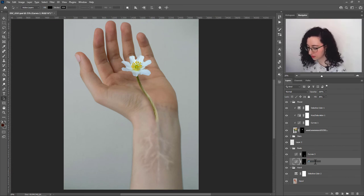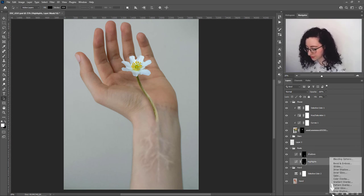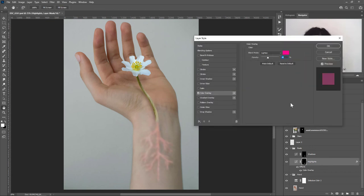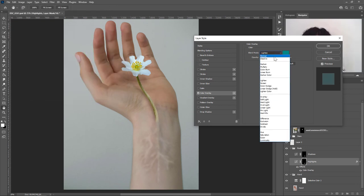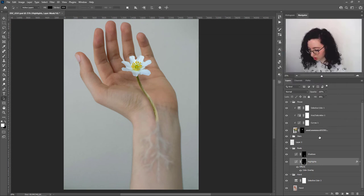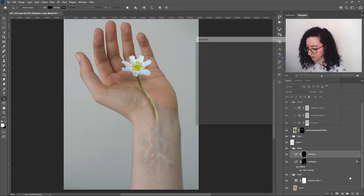I'll go back to the roots group, rename the layers 'shadows' and 'highlights' for clarity. Since veins have a greenish-bluish color, I'll add a color overlay to both by changing the blending mode to Hue and keeping opacity below 30%. This creates a subtle hue overlay that makes the roots and veins look more realistic. I'll repeat the same process for the shadows layer.